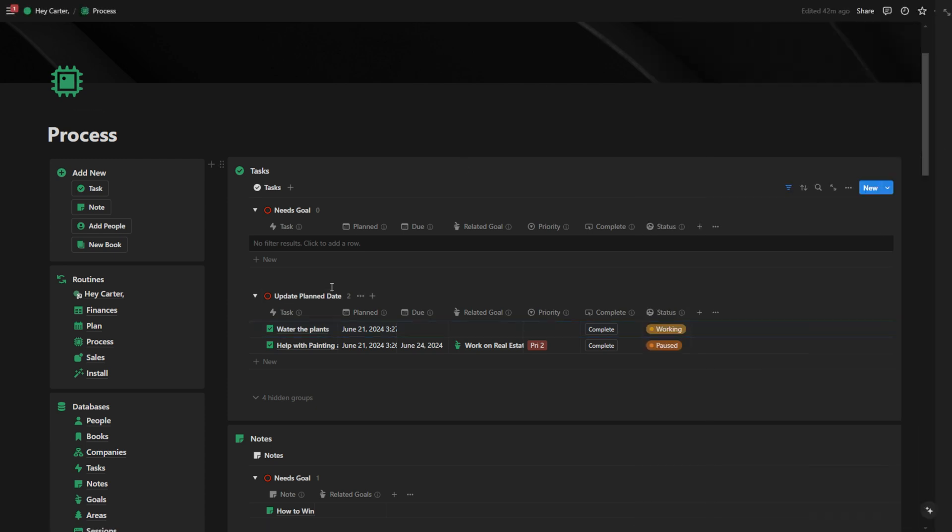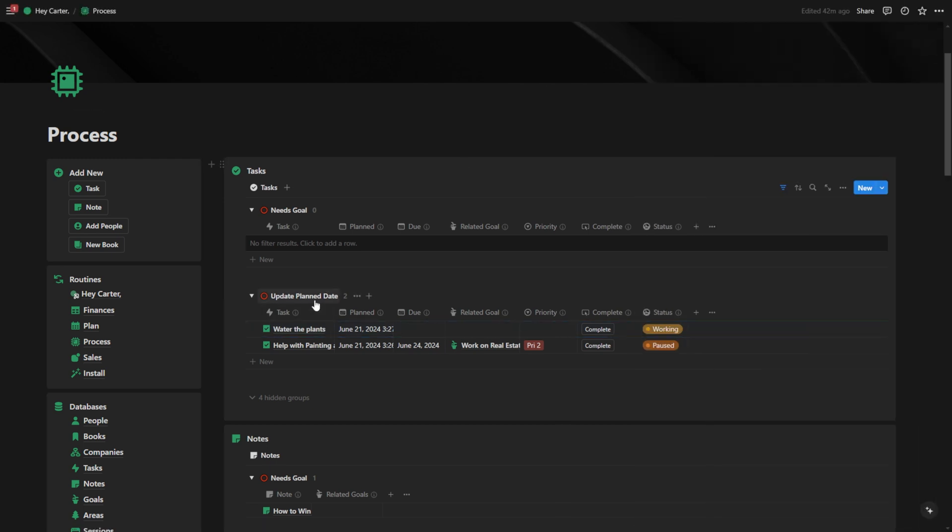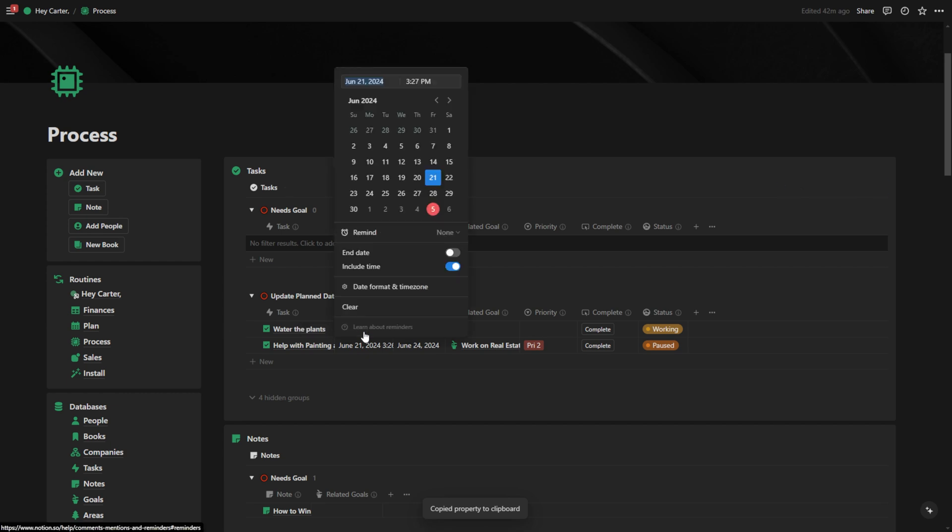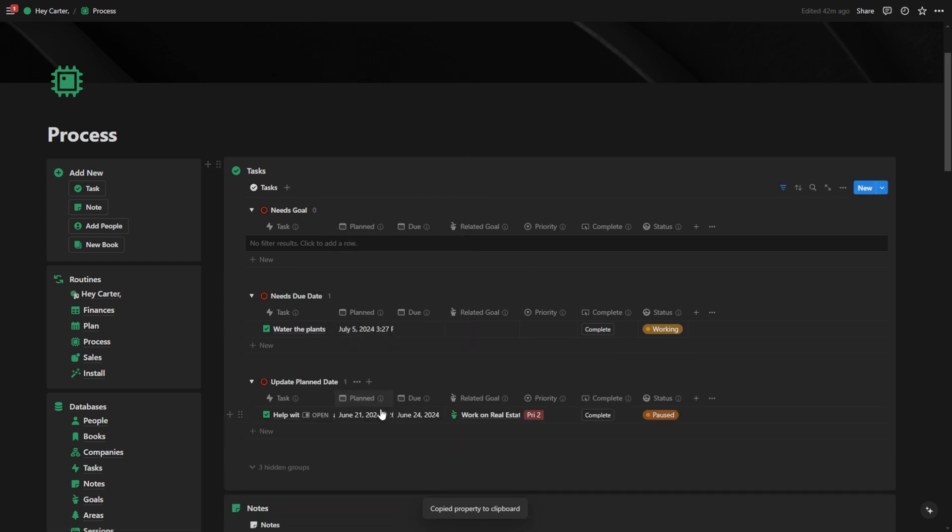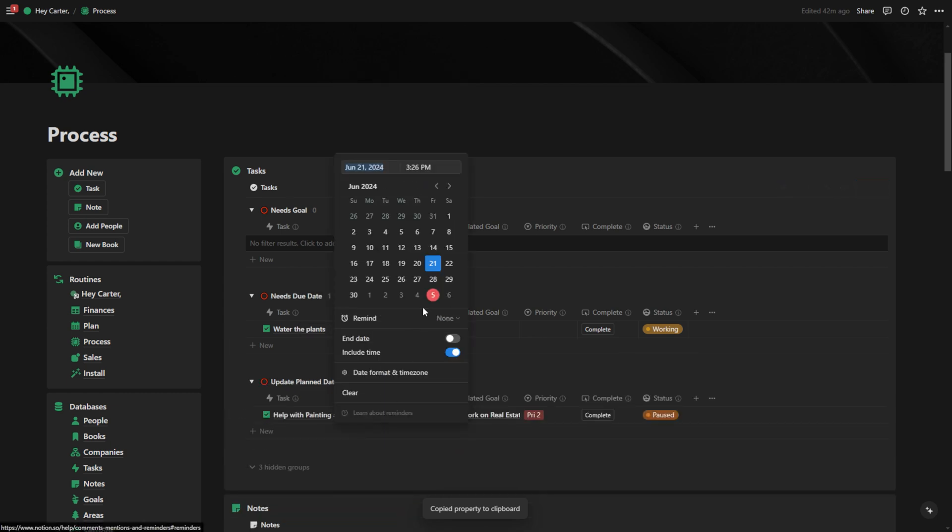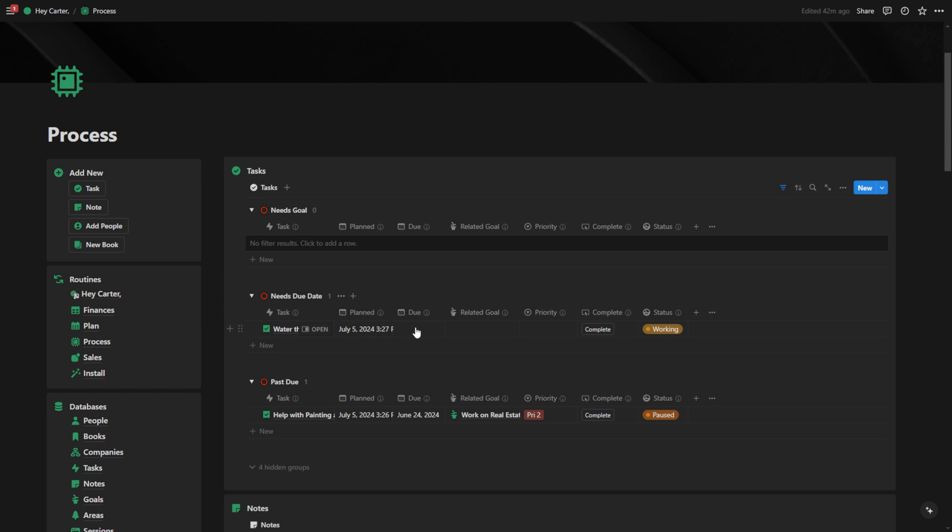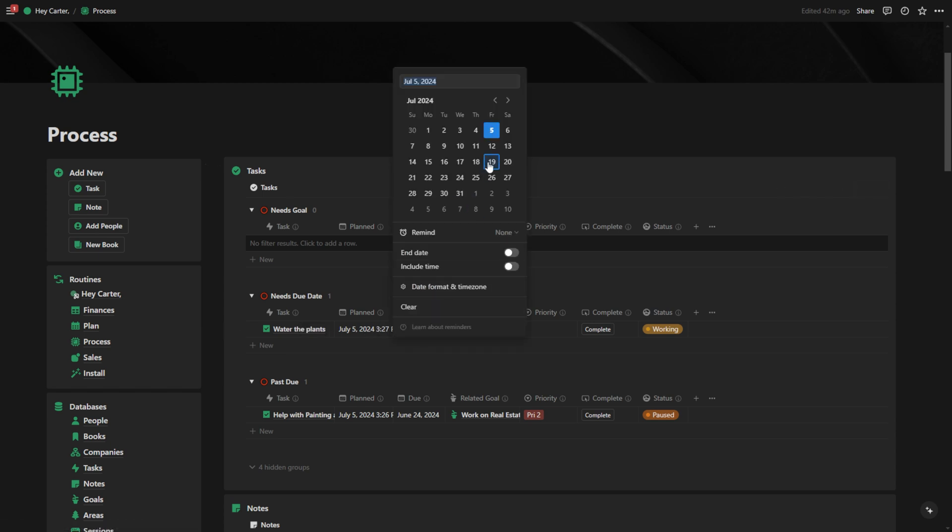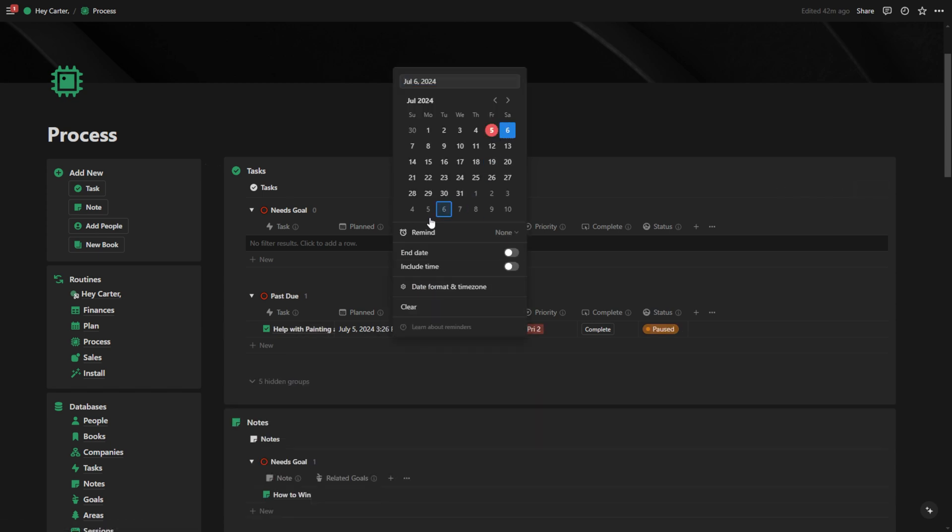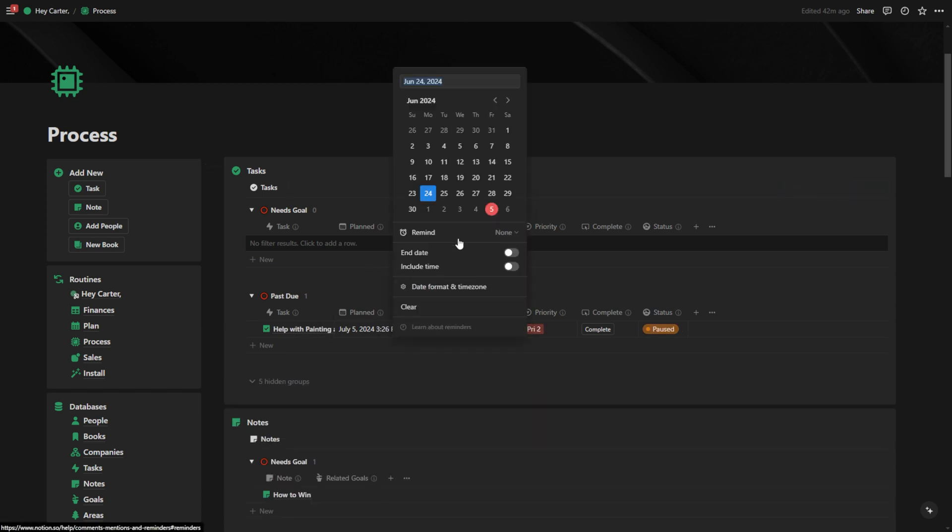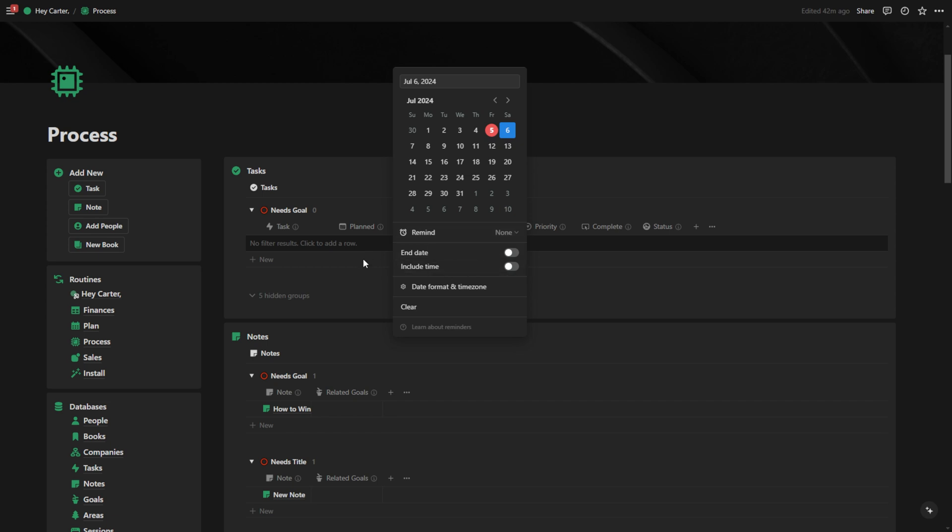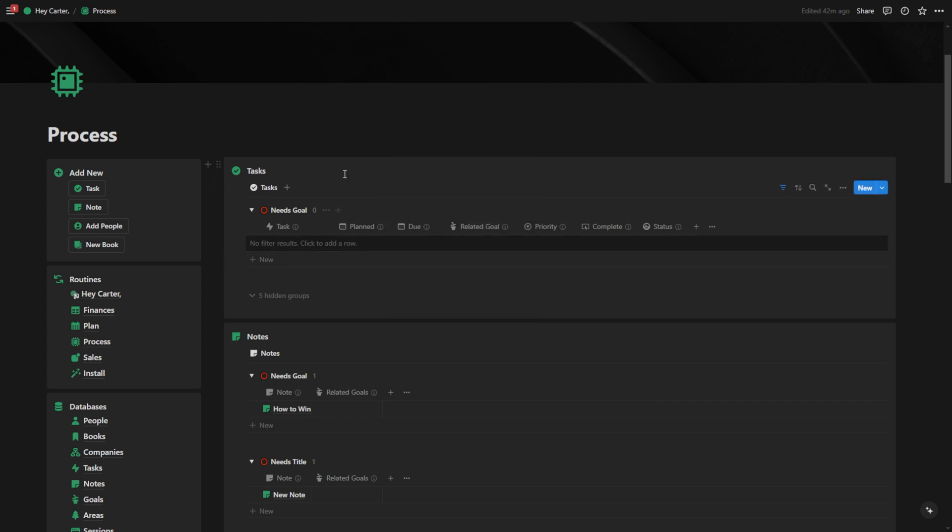Now we have update planned date. We have to update the planned date because this is in the past. We'll make that today. This one needs a due date so I can give it a due date in the future. This one's past due. I'll put the due date in the future.